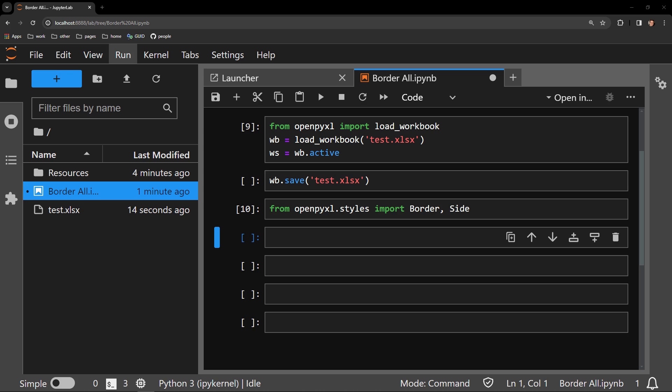Each cell object of a worksheet in OpenPyExcel has a border attribute that accepts a border object. Each border object can be passed a side element for each of the four sides of a cell.